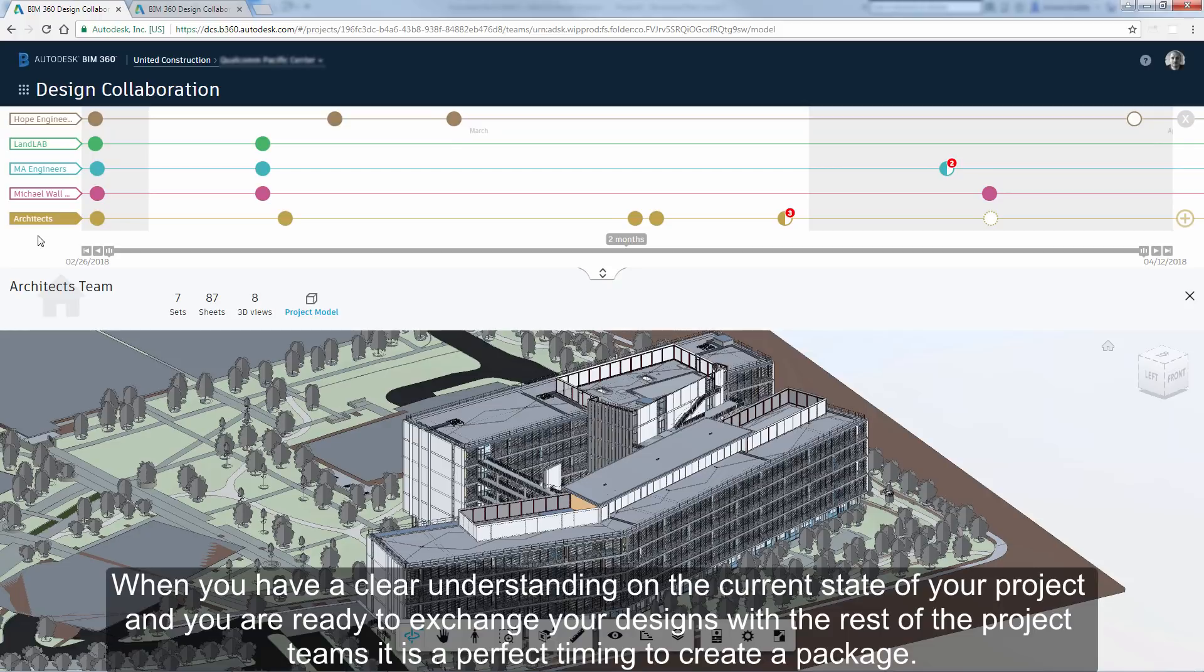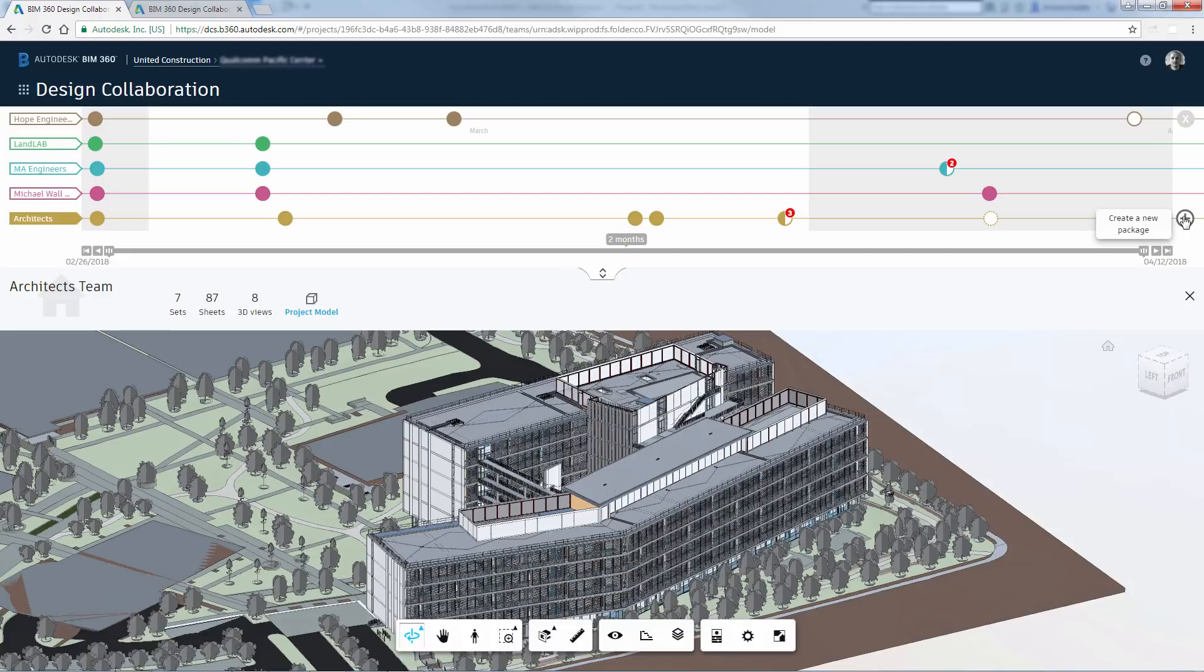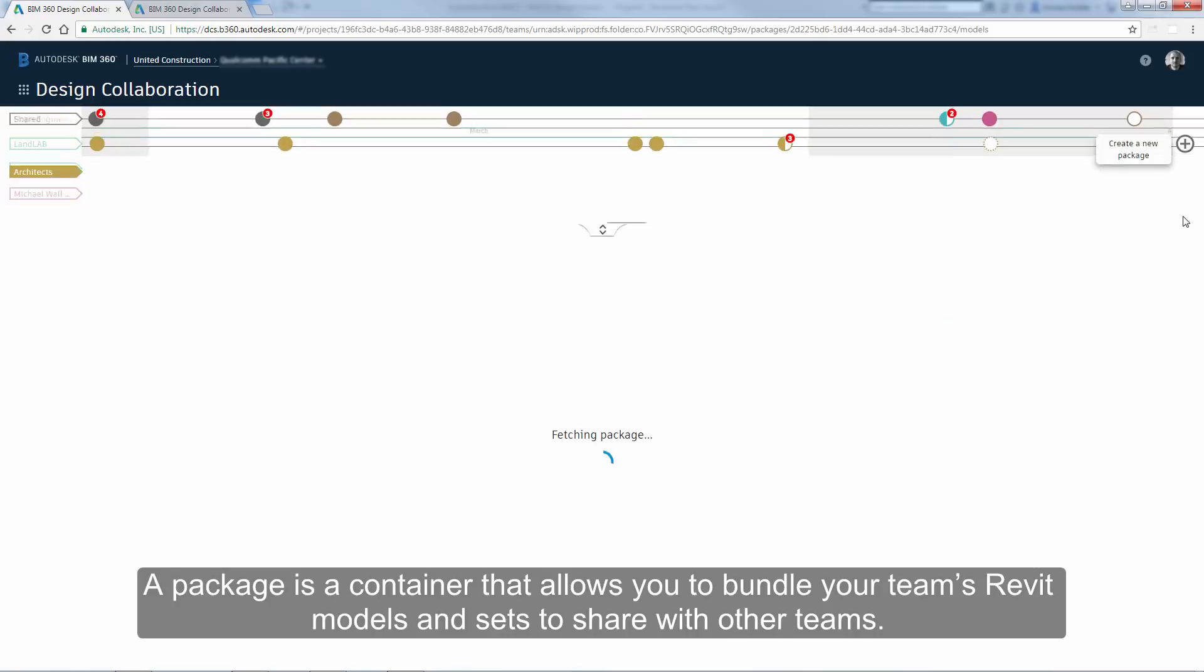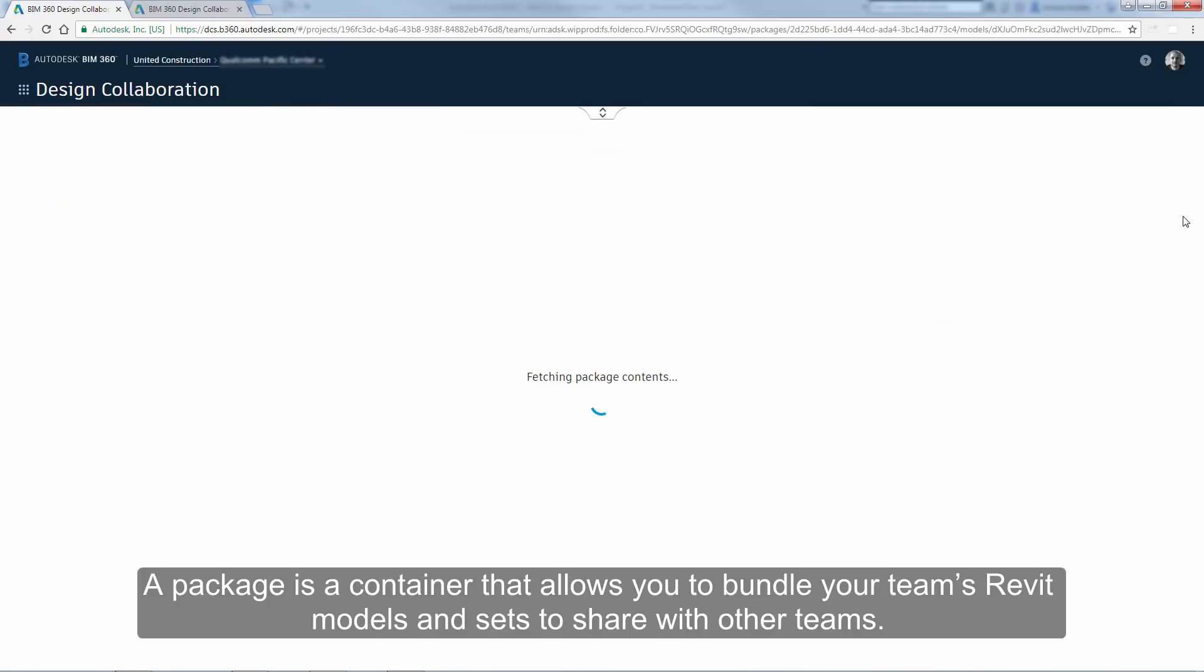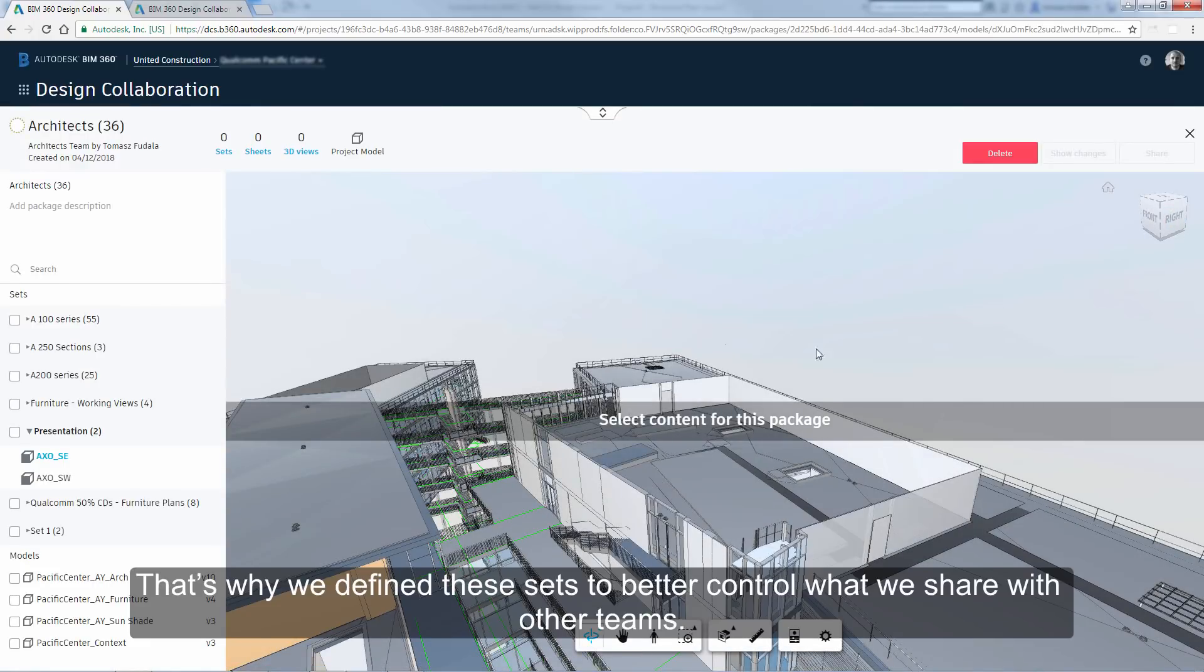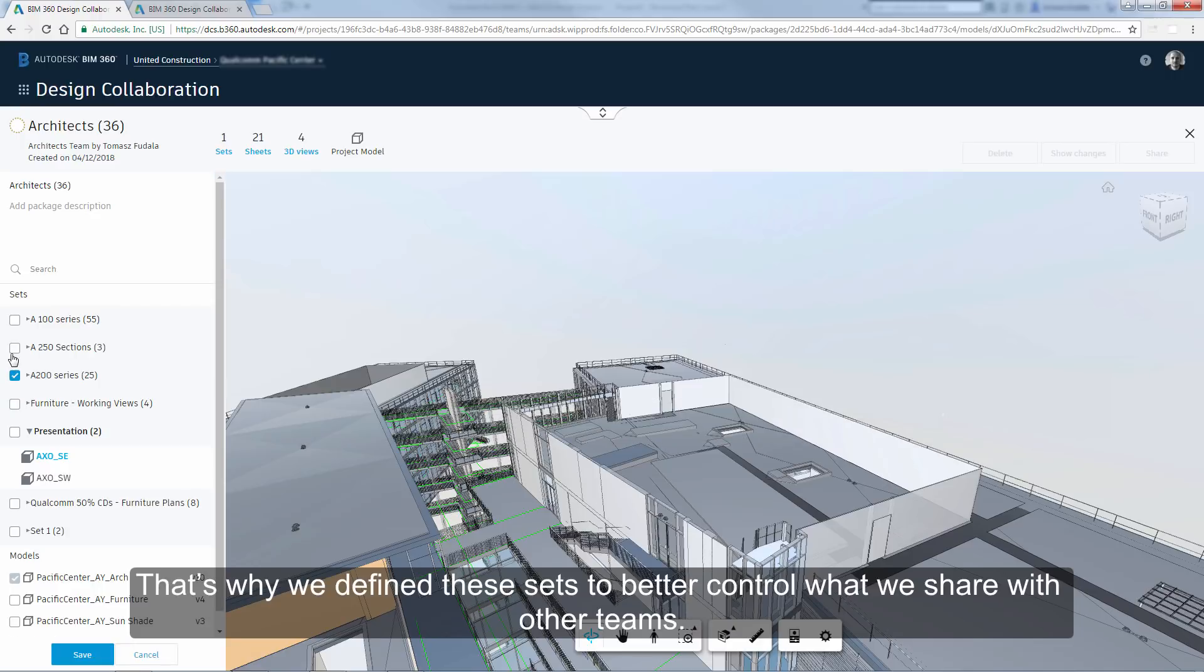When you have a clear understanding on the current state of your project, and you are ready to exchange your designs with the rest of the project teams, it is a perfect timing to create a package. A package is a container that allows you to bundle your team's Revit models and sets to share with other teams.